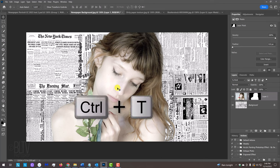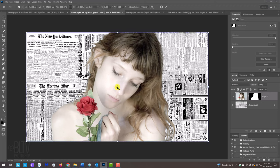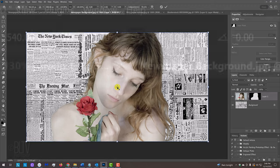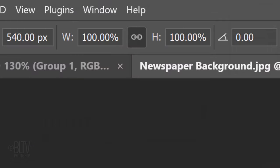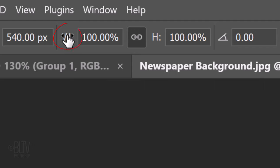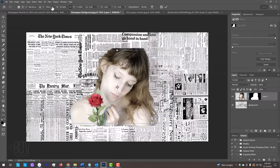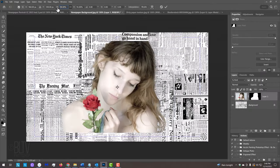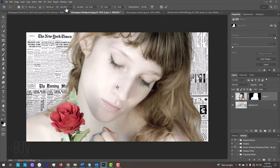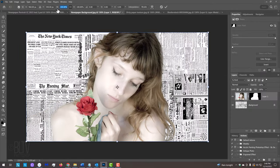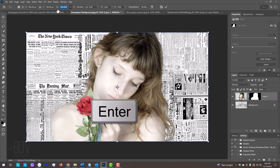To resize it, press Ctrl or Cmd T to open the Transform Tool. At the top, make sure the chain link icon is active between the Transform's width and height. This links them together. Place your cursor over the W or the H and when your cursor changes into a scrubby slider, drag it to the left or right to make your subject smaller or bigger. Feel free to go inside the Transform's bounding box and drag your subject to position it. Then, press Enter or Return.